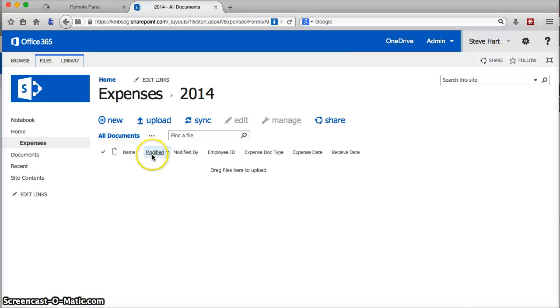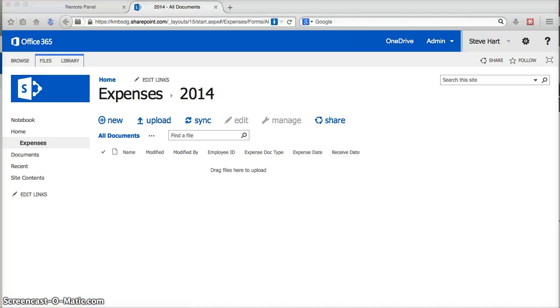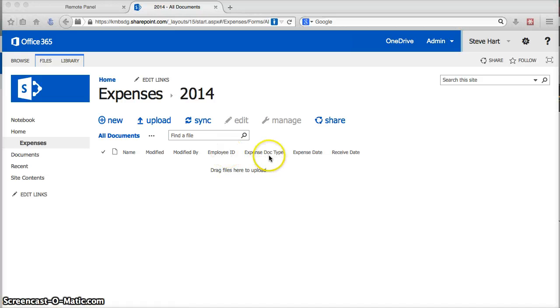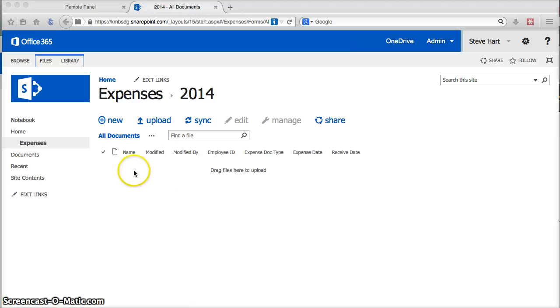No documents in there just yet, but I do have a few columns for various index fields for metadata tagging and so forth, like an employee ID type of expense document, the date, receiving date, etc. So, I just want to have the viewer see that there are no documents currently in my library.